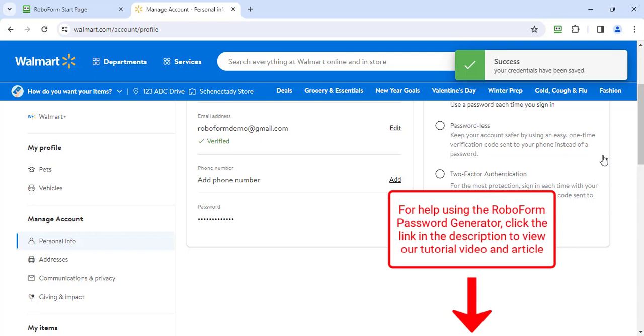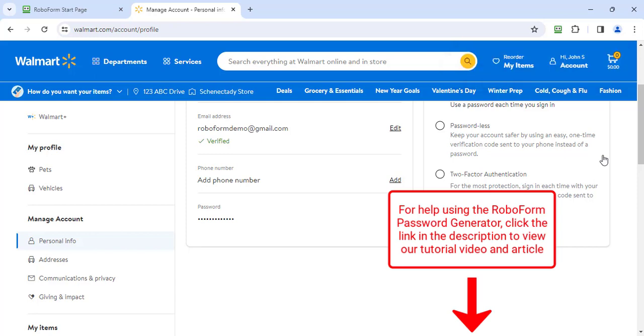For help using the RoboForm password generator, click the link in the description to view our tutorial video and article.